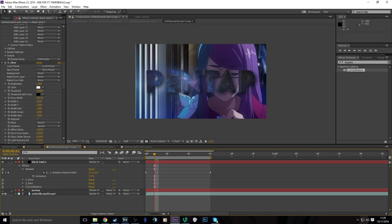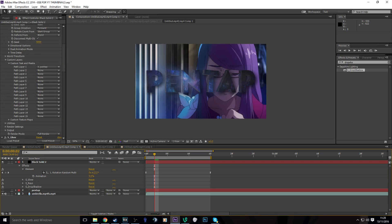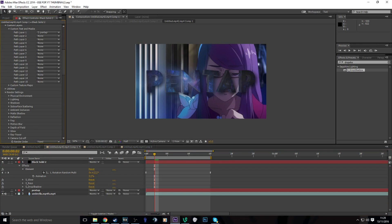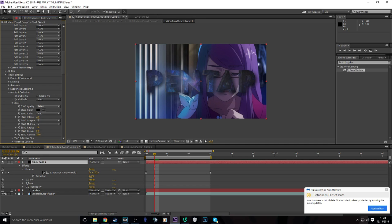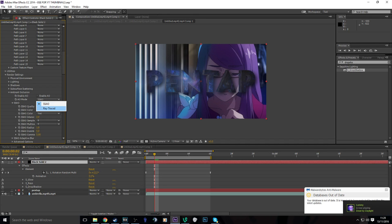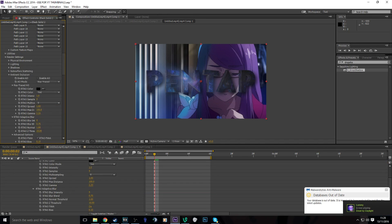And another thing you can do to your 3D text, it will up your render time but it looks nice. You go to render settings, this thing, ambient occlusion. I can't really pronounce it. Enable AO, change the AO mode to ray trace.